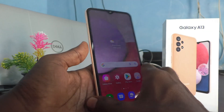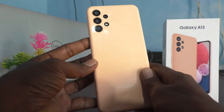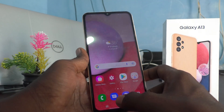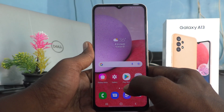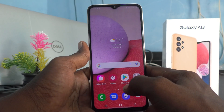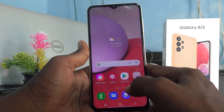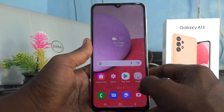Hi friends, this is Fireman Stuck Eduep channel. Here is the Samsung Galaxy A13 smartphone. In this video, you will learn how you can reduce app size in your phone Samsung Galaxy A13.